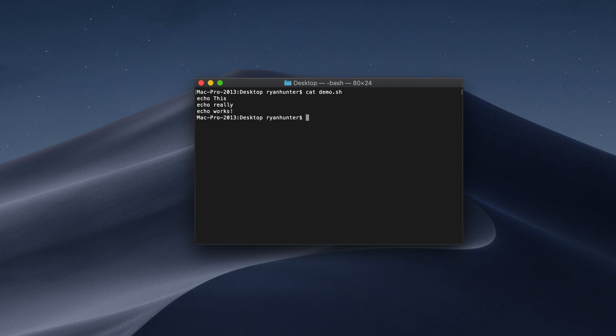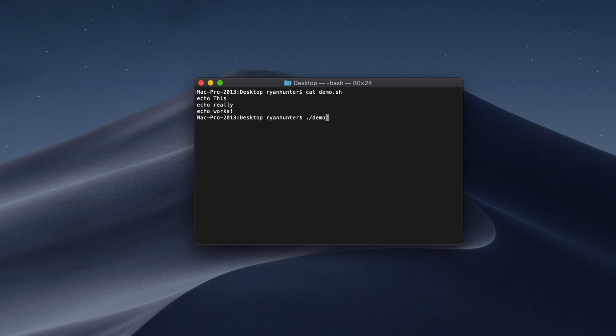The way you typically execute a shell file, or any other executable on Mac, is you do a dot and then slash and then the name of the thing. Mine is demo.sh. And if we run this, we can see that permission has been denied.